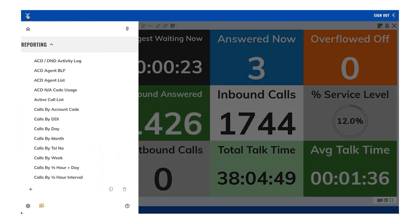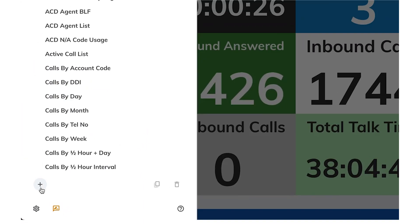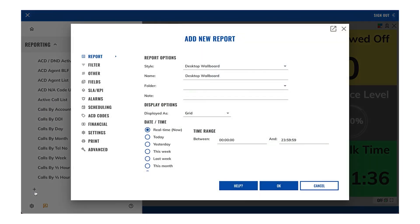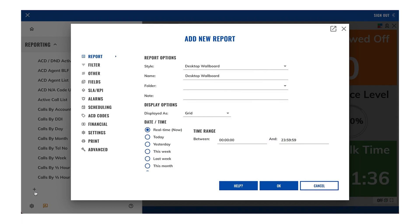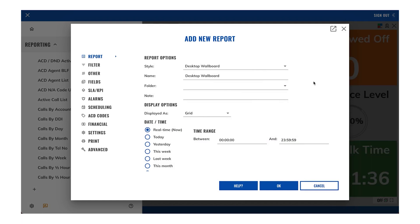To add a new report, click on the add report icon located in the reporting menu and the add new report window will pop up. From here you can build your new report.